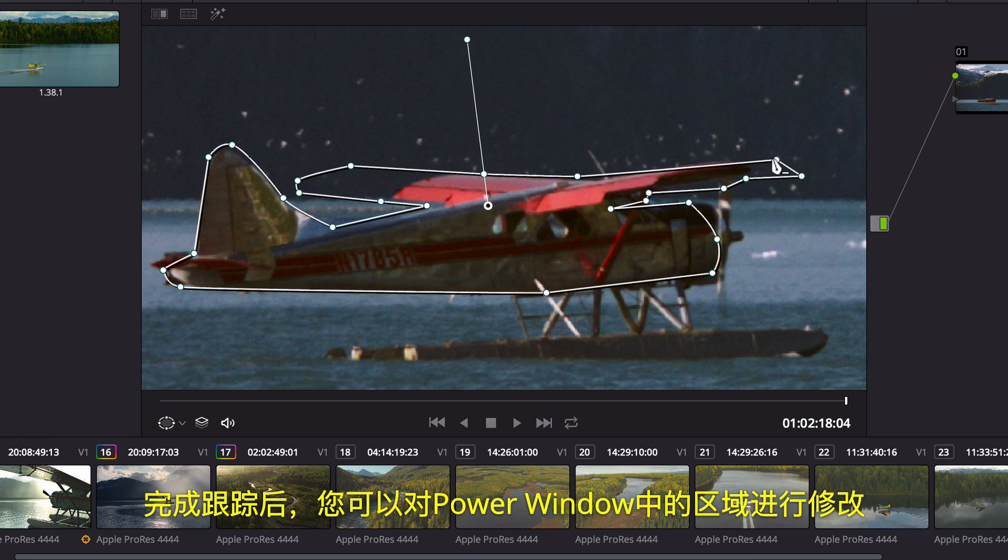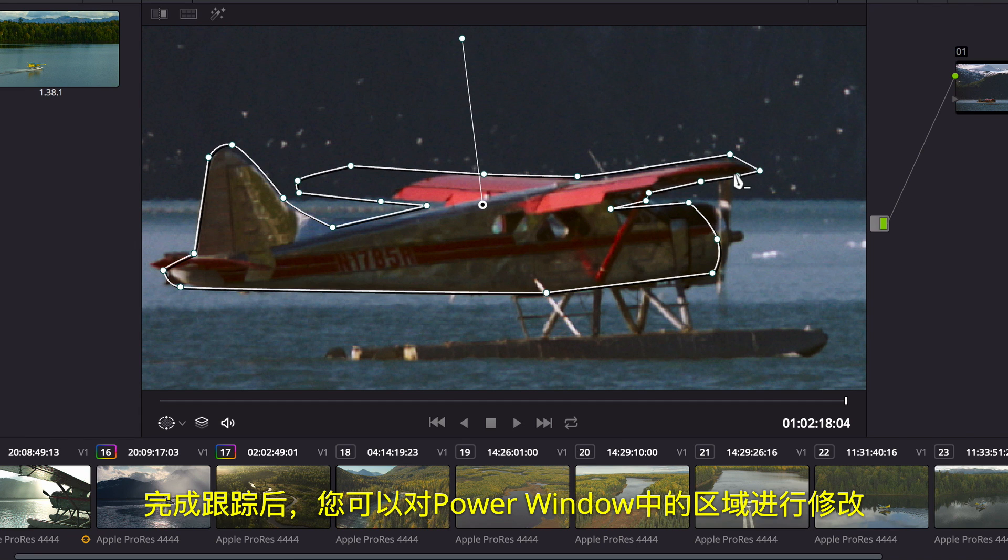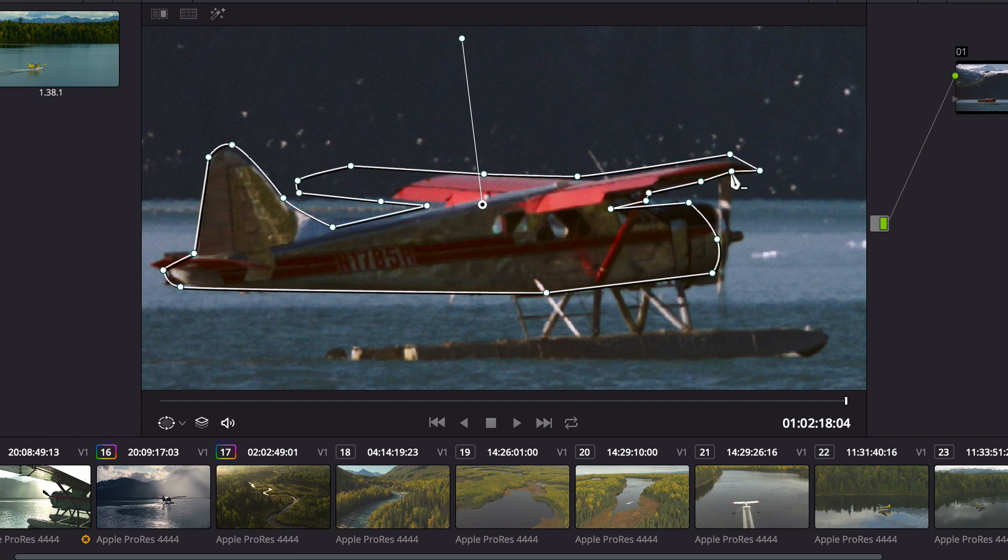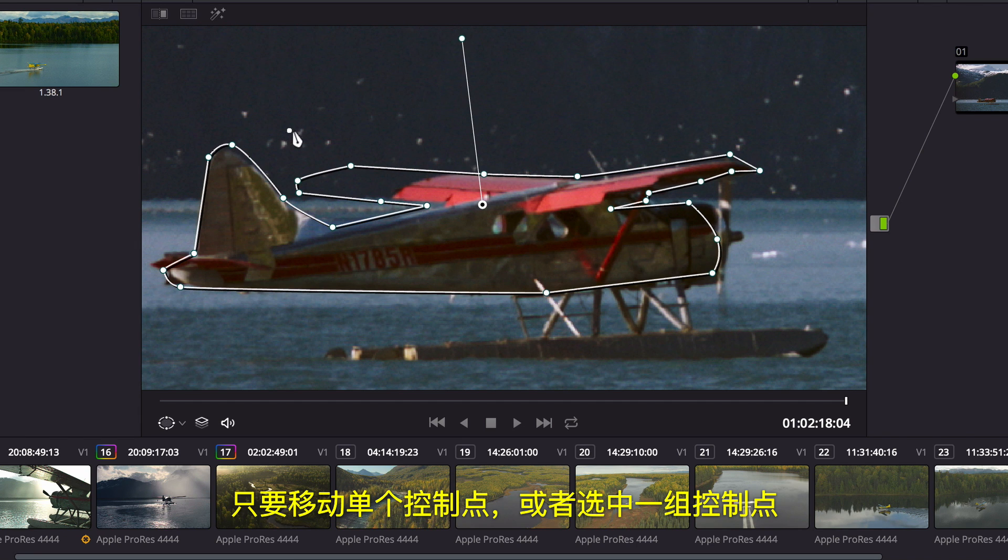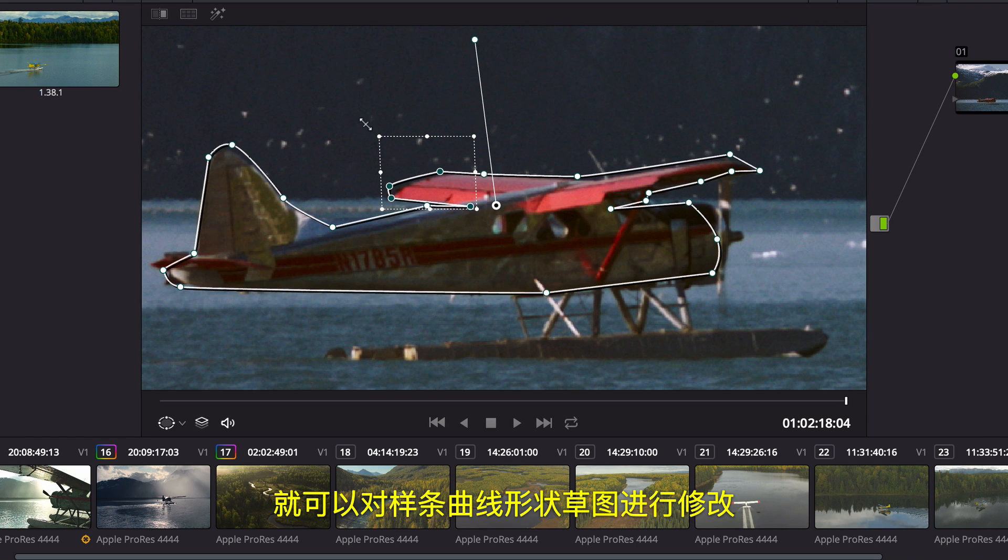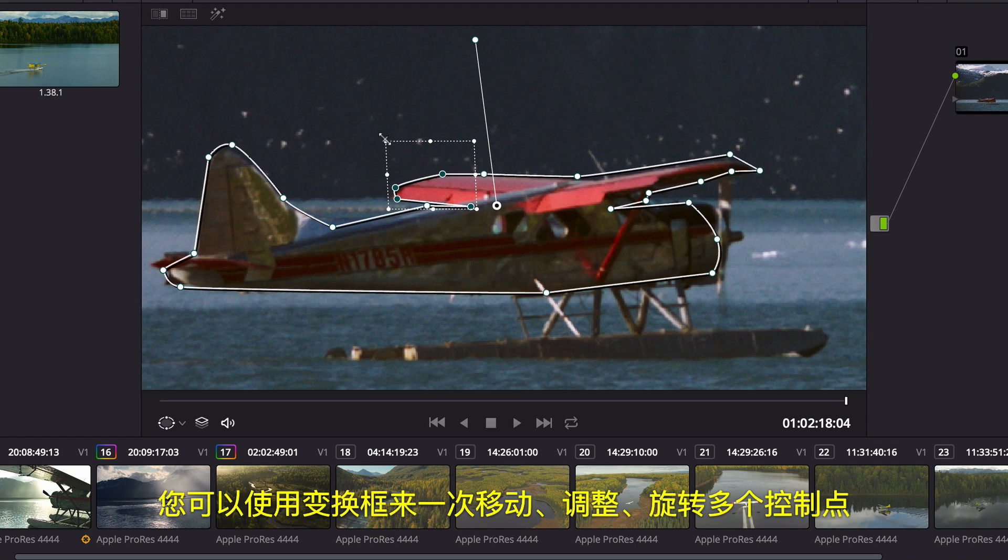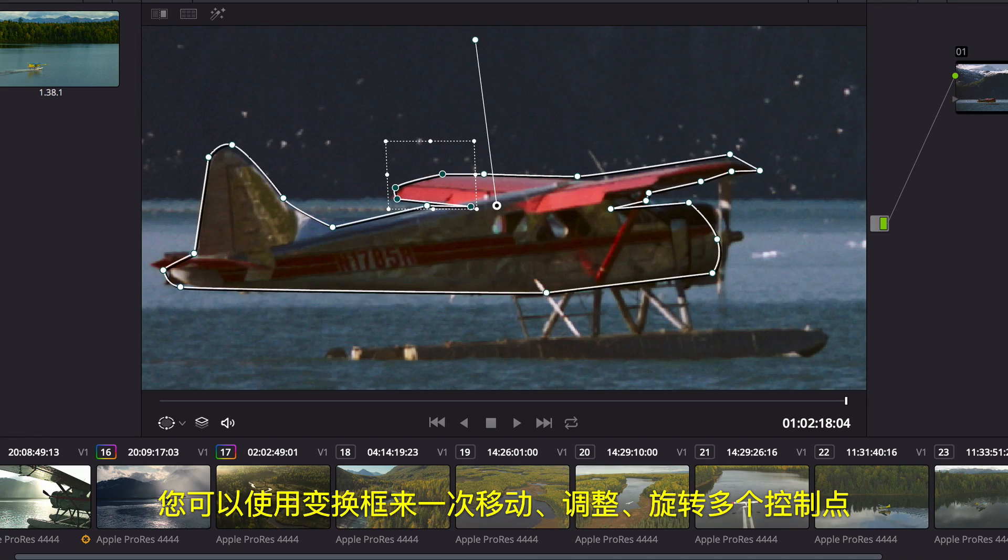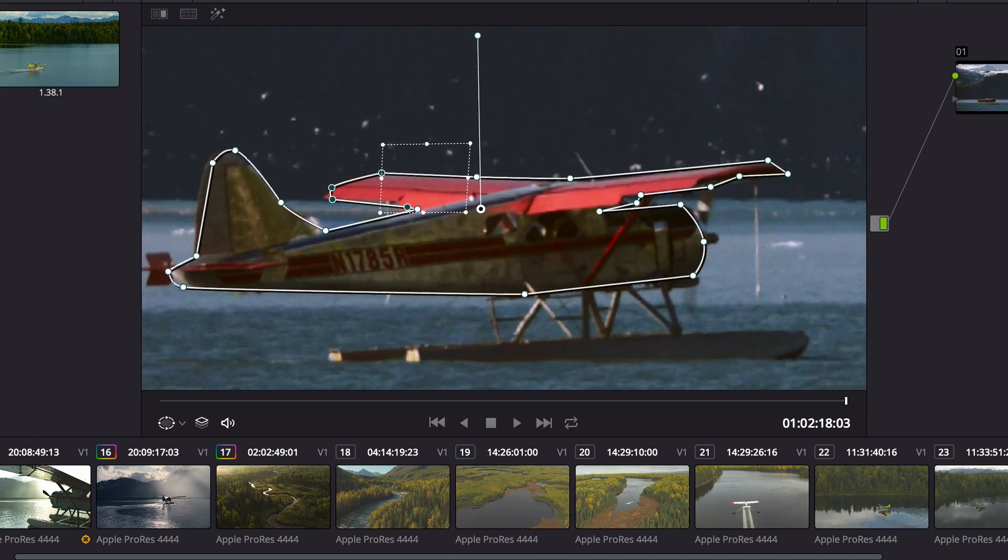Once the track is complete, you can correct hastily drawn areas of a power window. The rough spline shape can be modified by moving a single control point, or you can select groups of control points. Using the Transform box, you can move, scale, or rotate multiple points at once.